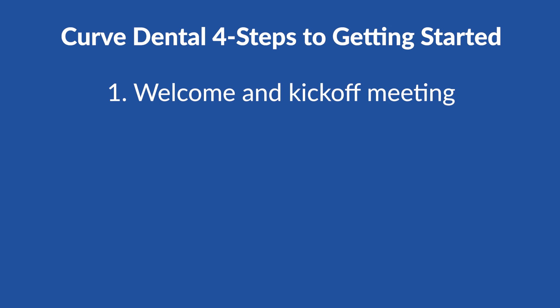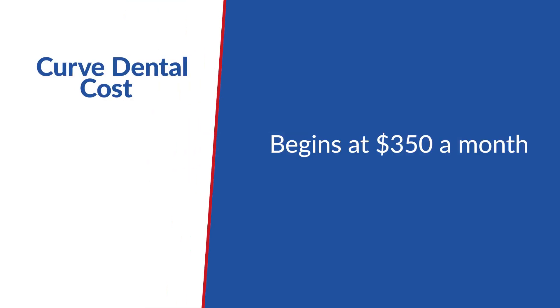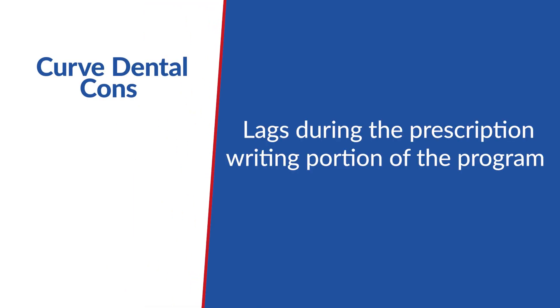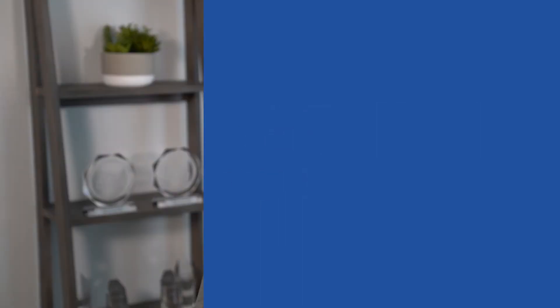Their staff will work with your practice to manage their four-step process of getting started: number one, welcome and kickoff meeting; number two, data conversion; number three, training; and number four, going live with Curve at your practice. Their pricing begins at $350 a month. It was said that Curve lags during the prescription writing portion of the program and that the training program was confusing even with the trainer. Another negative that was reviewed: the insurance aging report is invoice-based, not claim-based.